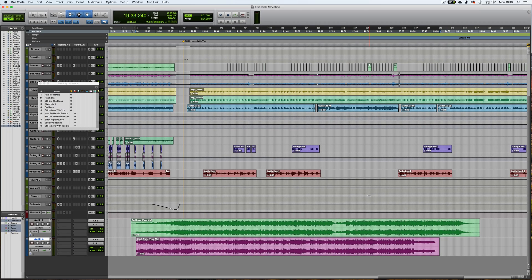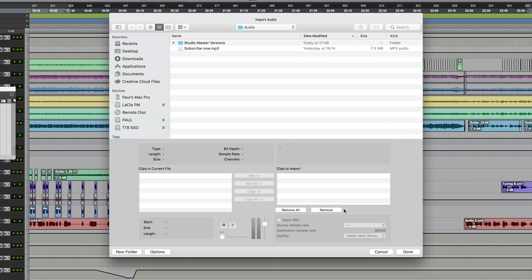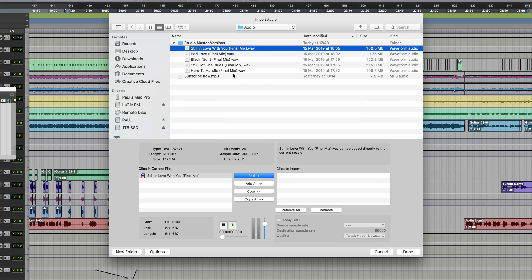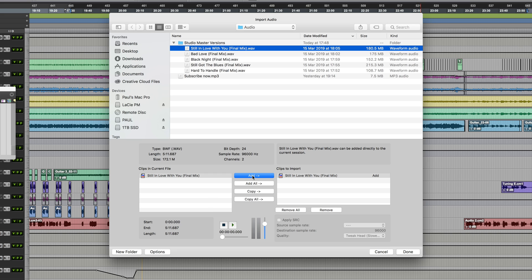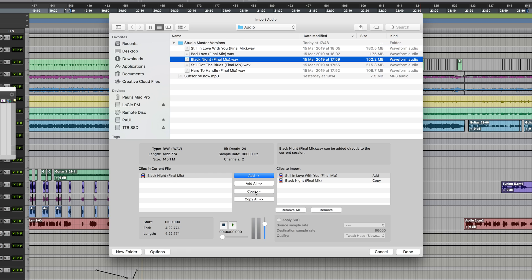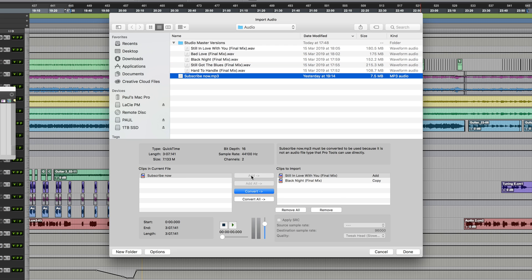It's worth mentioning that if you bring audio into the session via the Import Audio command from the file menu, or the shortcut Shift Command I, then you'll notice when I choose something here, we have the option, once again, if it matches the session sample rate, of either adding it to the session, so when I click that, it will reference it from its original location, or we can copy it. And with Copy, of course, that duplicates it into the Audio Files folder. Of course, if the audio you're trying to import into the session is at a different sample rate to that of the session, or if it's in a format which needs conversion, such as an MP3, like we've got here, then you'll notice that the Add option is greyed out because it requires conversion on import.